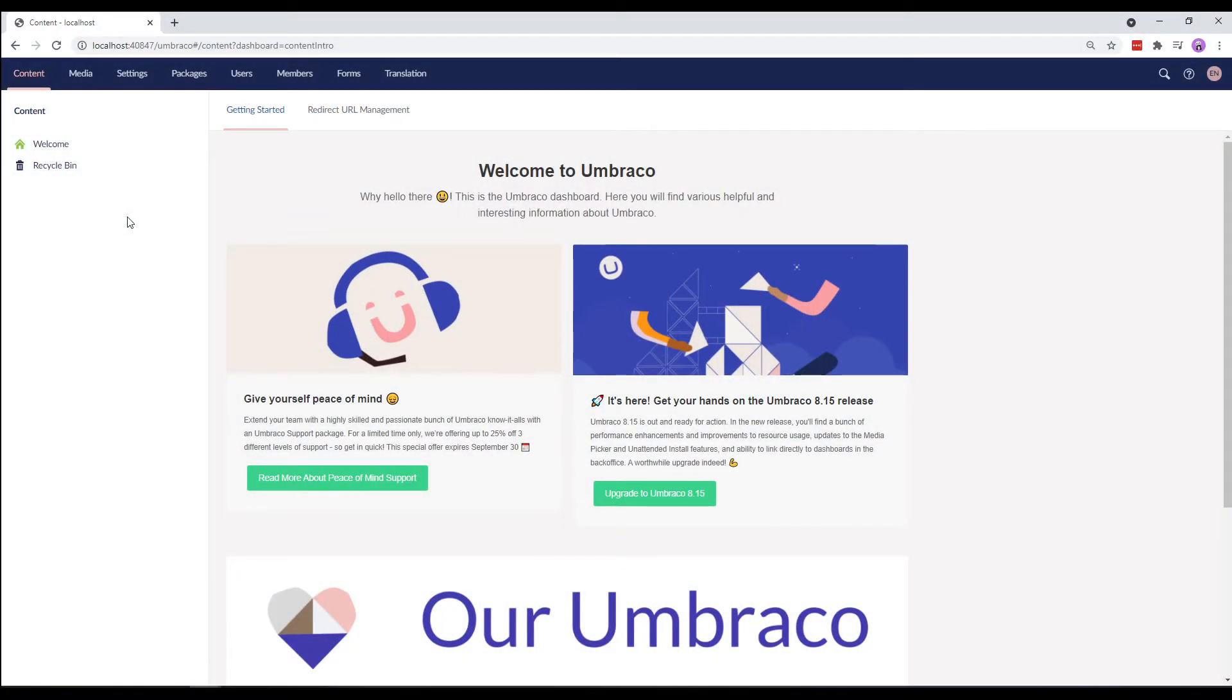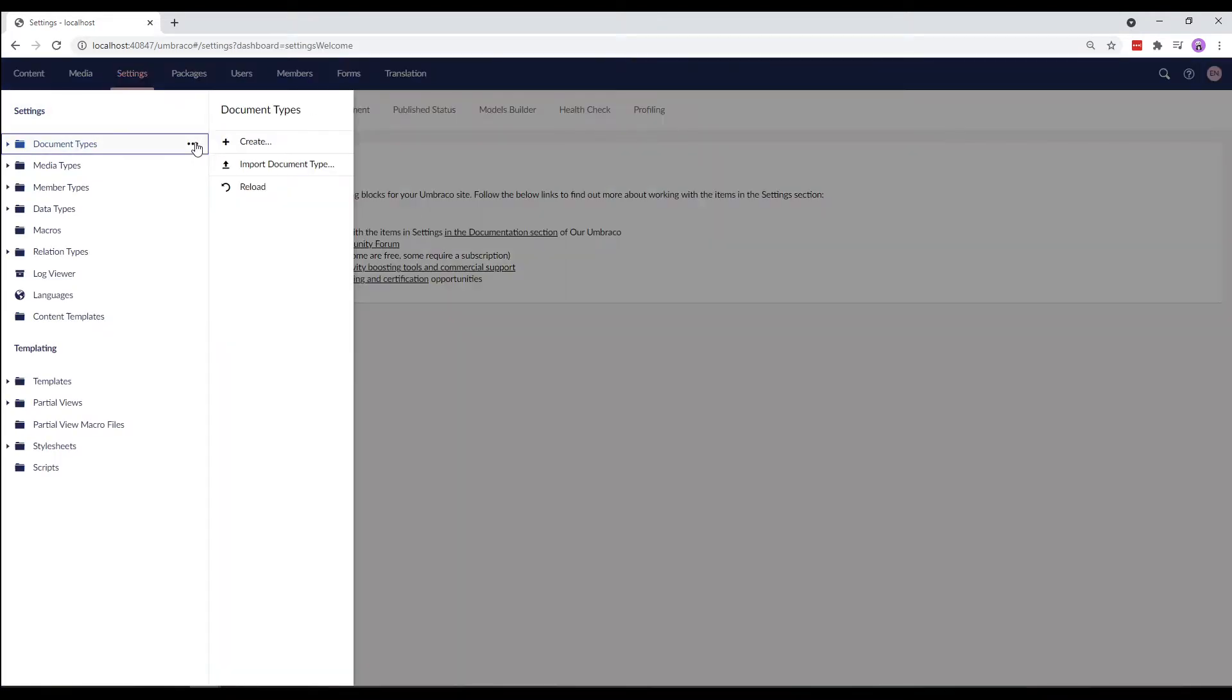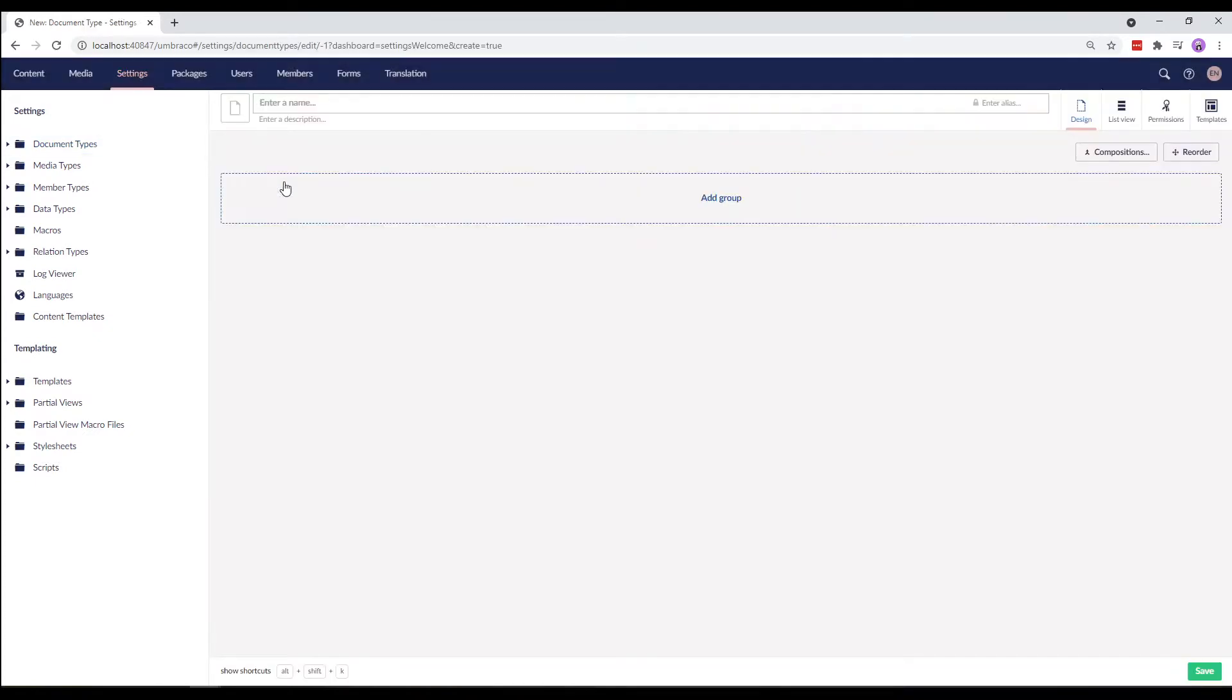We'll start by creating a Generic Content page. We'll go to Settings and right-click the Document Types folder and select Document Type with Template. I'll cover the rest of the options in the coming videos.